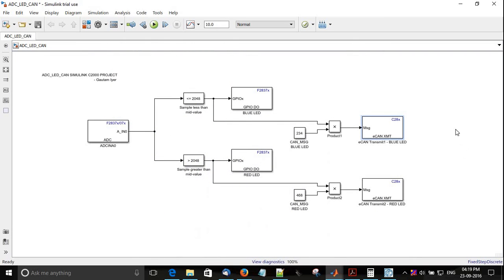So I hope you understood what this experiment was all about. Just instead of using a serial port and then getting the data on the terminal app, I instead used CAN. I transmitted to CAN. I had a CAN dongle through which I got the data to the CAN MATE application.